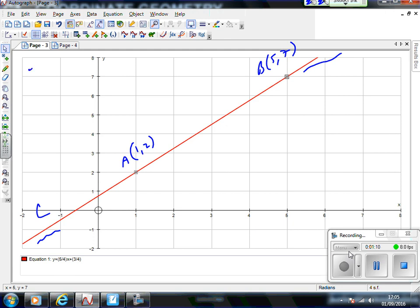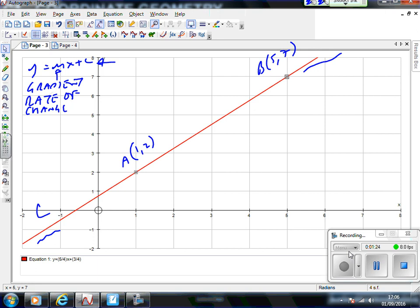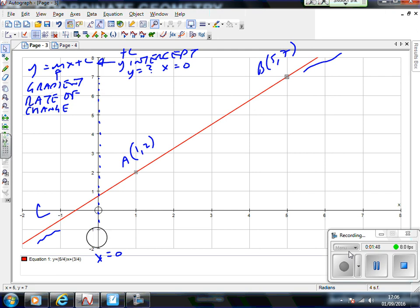You know the equation of the line from GCSE is y = mx + c, where m is the gradient — the same as the rate of change — and c, or plus c, is your y-intercept. The y-intercept means: what is the y-value when x is zero? Where does the straight line cross the y-axis? You can see here it looks roughly 3 over 4 or something like that, but we'll find out in a minute.